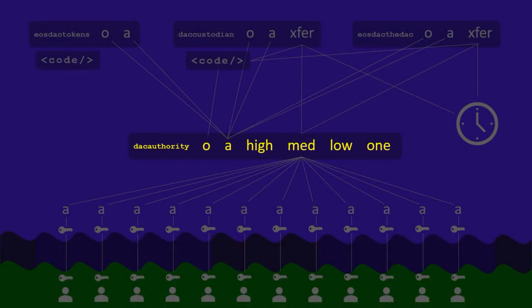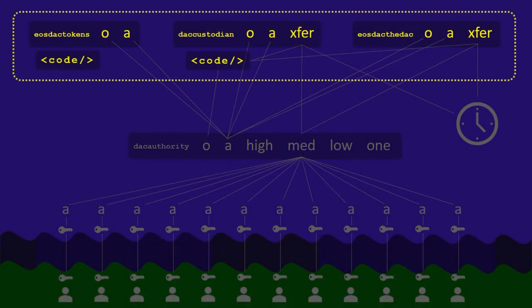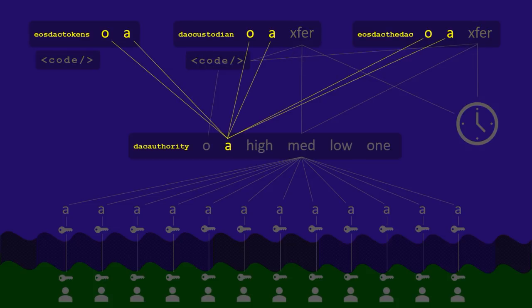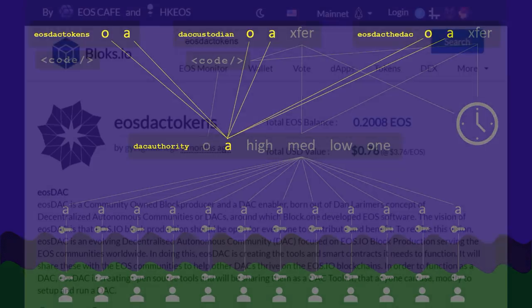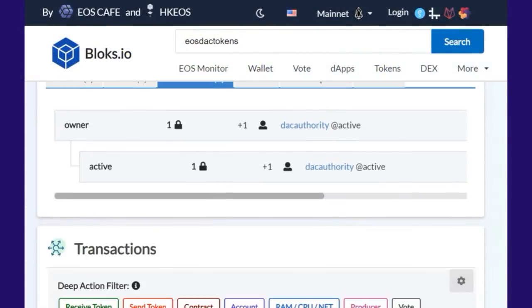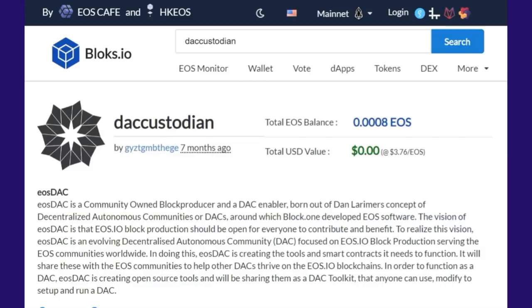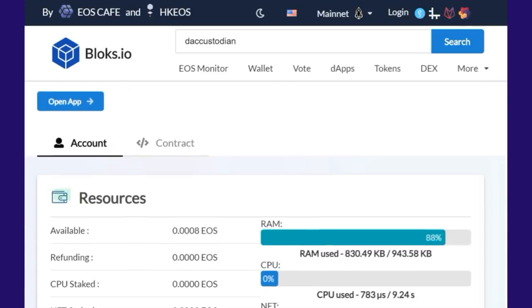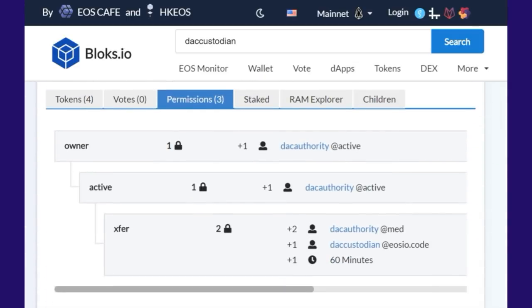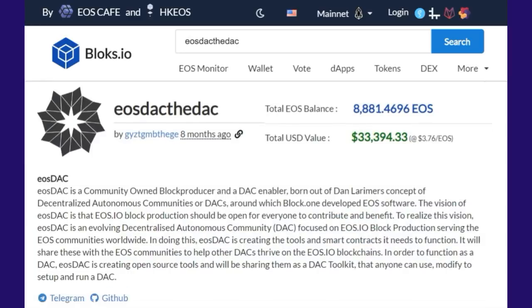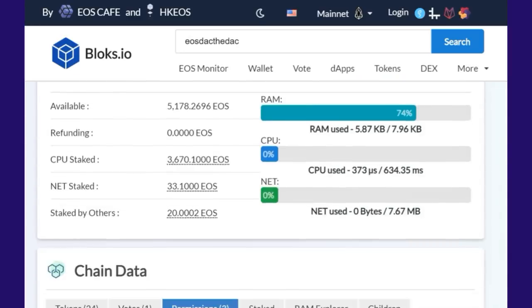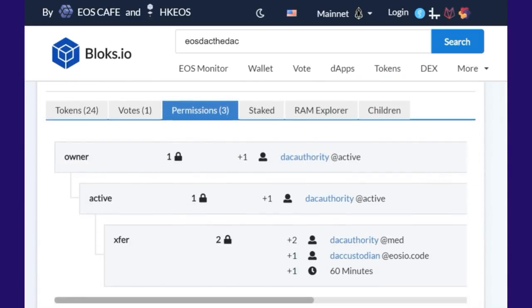This design allows the three accounts up here to have very simple permissions logic, where they don't need to replicate all of the custodian multisigs over and over again in each of these accounts. The custodian multisigs are set up once and only once under the DAC authority account down here. And then these three accounts can simply map their owner and active permissions to the active permission of DAC authority without recreating the wheel every time. So if we were to go into a block explorer and look in any of these three main EOSDAQ accounts we'll see owner and active mapped to DAC authority at active in each of them.